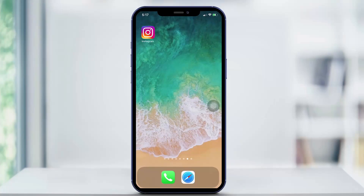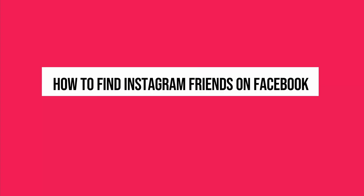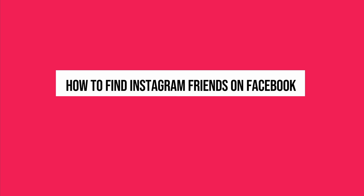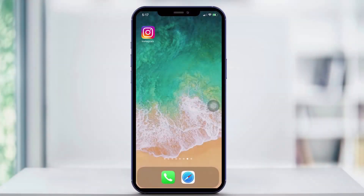Hey everyone, and welcome back to another quick tech how-to video. In this video, I'm going to be showing you how to find Instagram friends on Facebook.